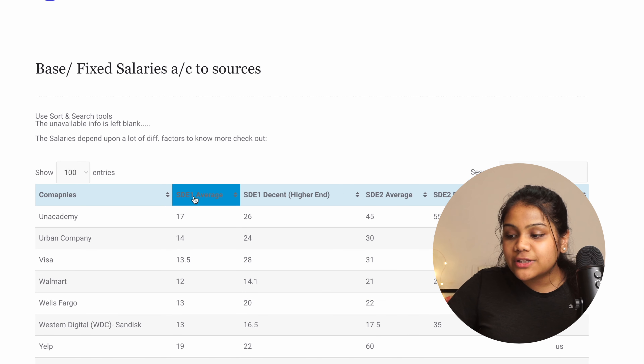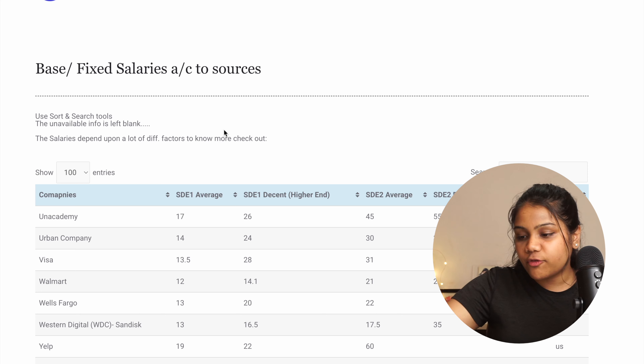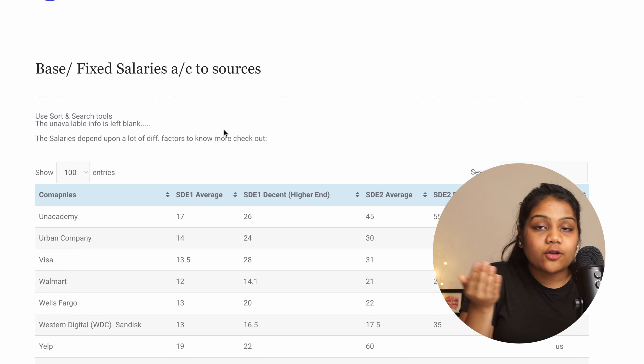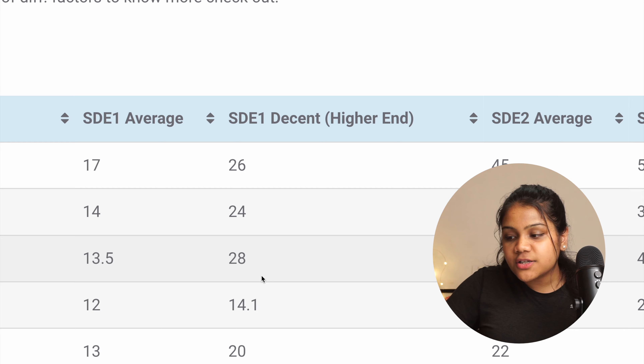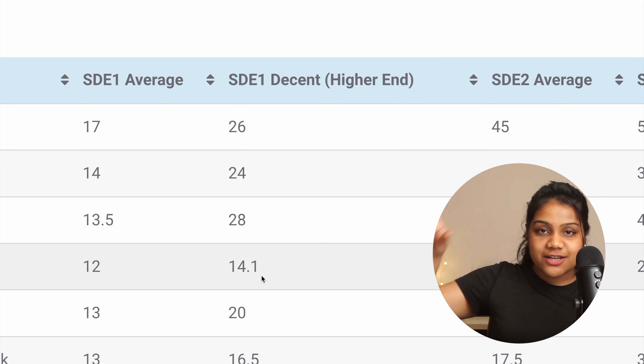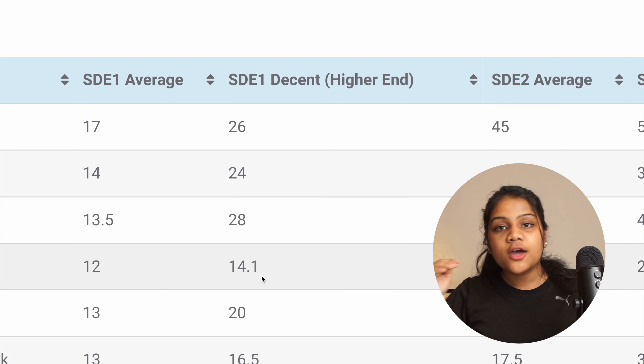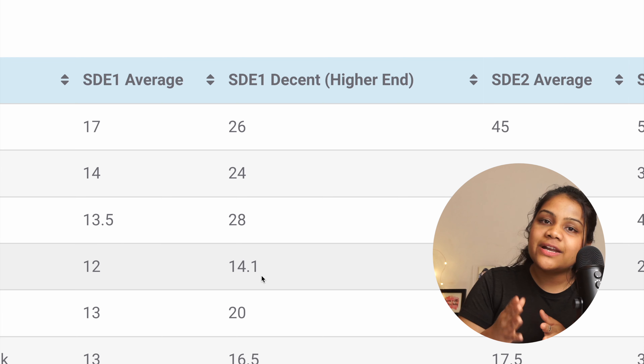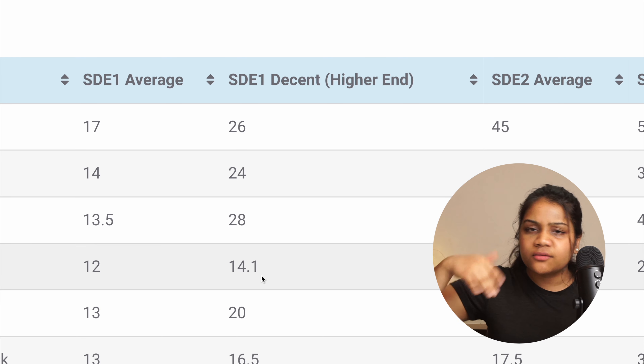The list shows base salary ranges. For example, Urban Company's range goes from 14 to 24 lakh — but 24 is not the upper limit; the sky is the limit. What you actually get within that range depends on your profile and resume. There are different tips for freshers on improving their resume, and this list can be really beneficial in understanding your target salary.